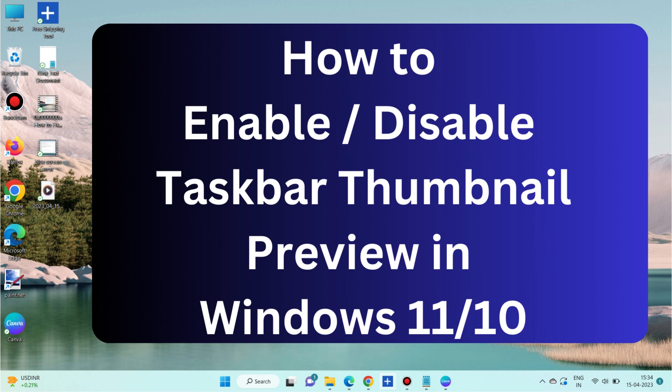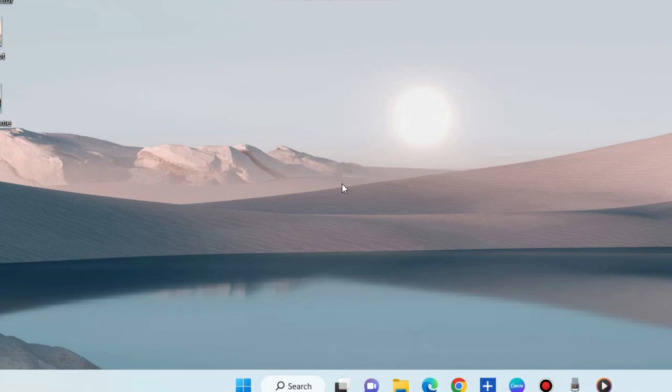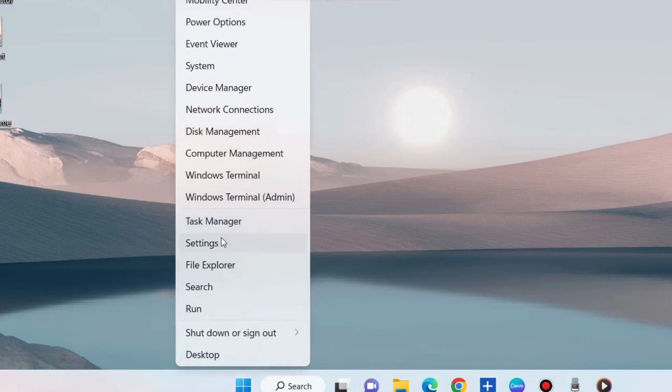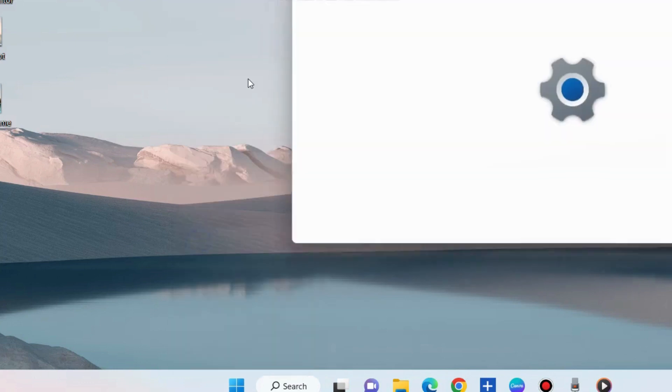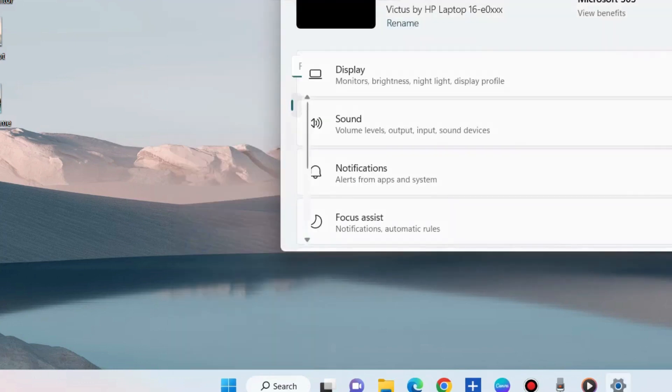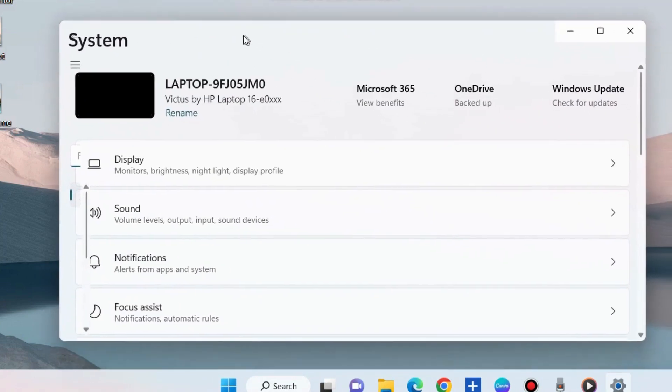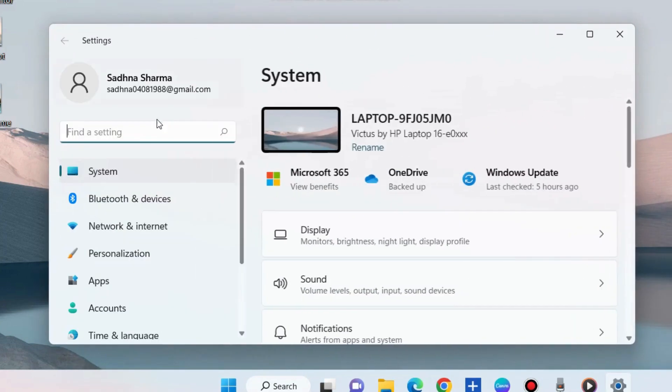How to enable or disable taskbar thumbnail preview in Windows 11 and Windows 10. There are two methods to complete this process. The first method is through Windows settings. Right-click on the Windows Start button and choose Windows Settings.